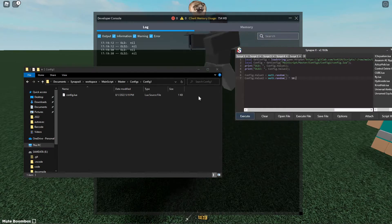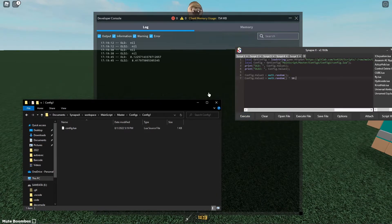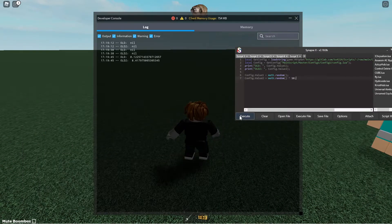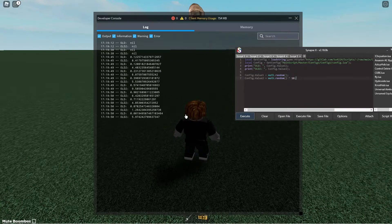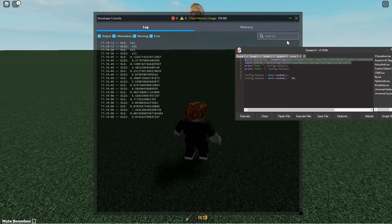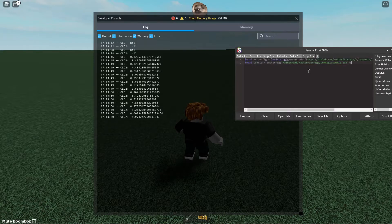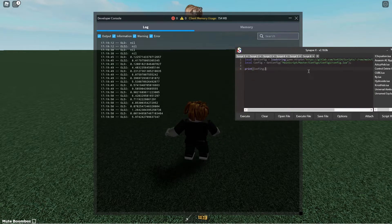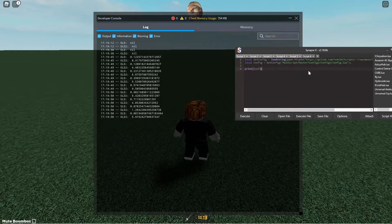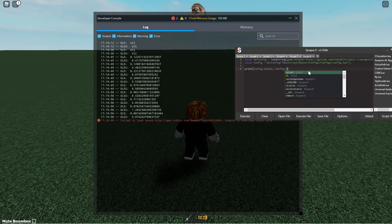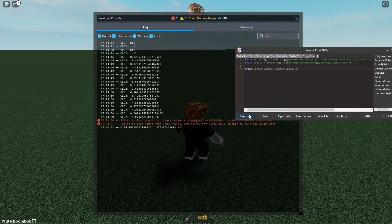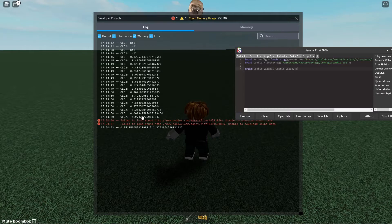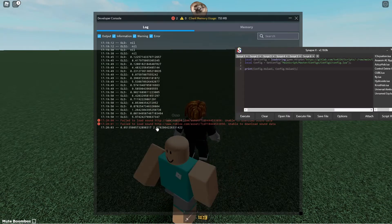Alright now what happens if I execute again? You see it'll take a minute but it'll actually get the values. So if I execute this a bunch of times you'll see that it changes and it saves from script to script. So if I go ahead and copy this and I print config.value1 and then config.value2, see boom.